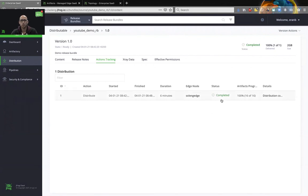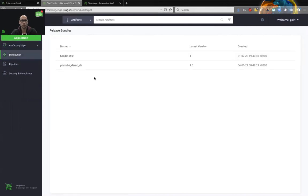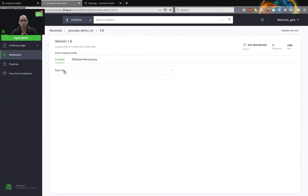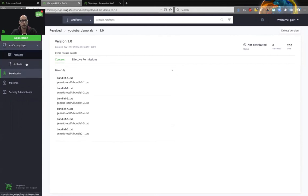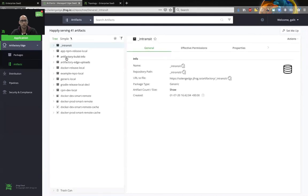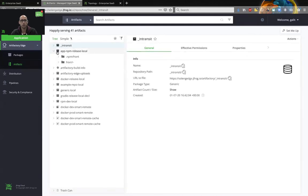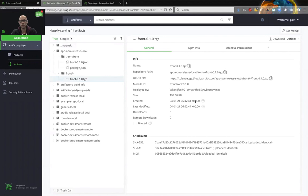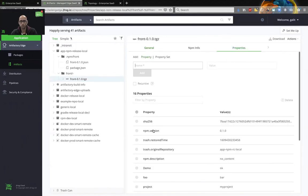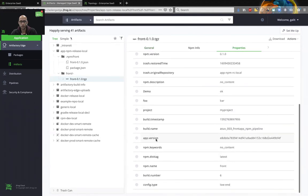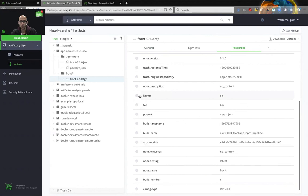Okay, distribution reports the distribution was completed successfully. So now we will go to the edge node. Take a look at the distribution. We'll see that we have the YouTube demo release bundle. We can review it over here. And of course, we can also review the files and the artifact on the tree browser. Over here, I just want to show one last thing. I want to show the TGZ that we moved. And it now has the property demo equals okay, in addition to everything else that it had before.